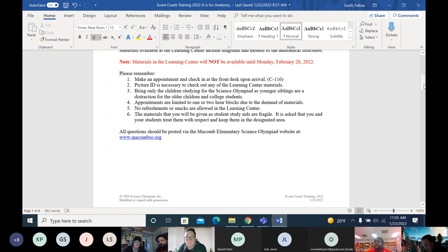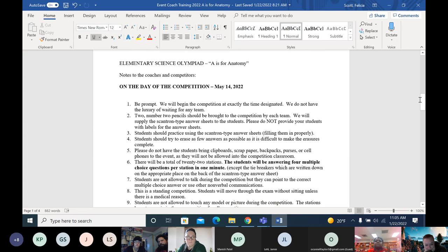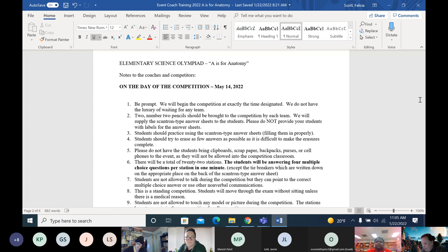Young people are really like sponges when it comes to learning. The key to A is for Anatomy is to make it fun — don't let it be a drag for the students when you're coaching them. It should be something they want to do. Try to have games and change up the studying each week so that students stay interested.